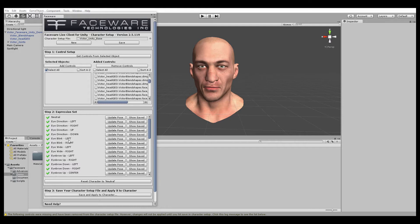In the previous version of Live Client for Unity, you would manually create a game object and add the script yourself. In this newer version, however, we streamlined it a bit. At the bottom of your character setup window, you'll see this section called Step 3: Save your character setup file and apply it to character. That just contains one button: Save and Apply to Character. Once we've finished our character setup file and we're happy with it, we simply press this button.